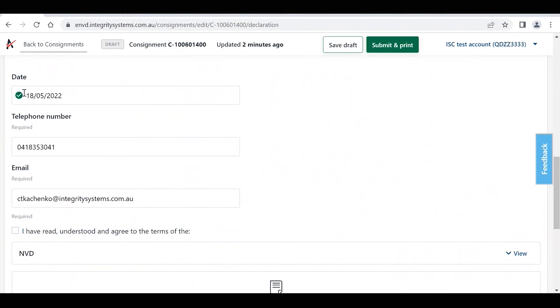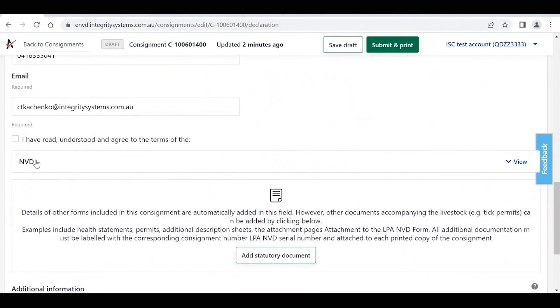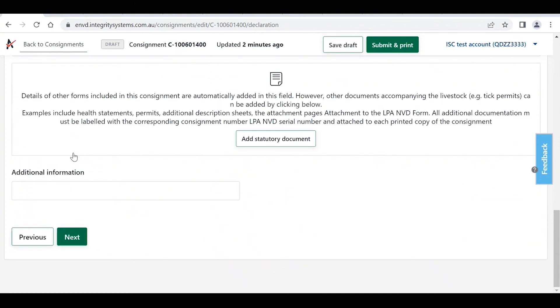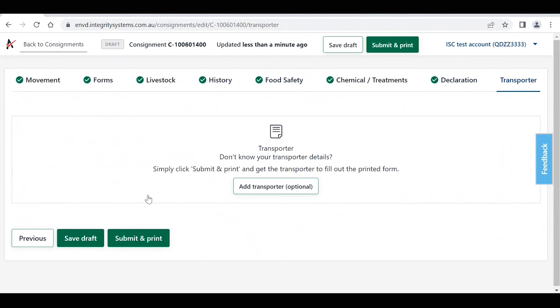That's just the date of the declaration, so that's just going to be today's date. Click on that, and then the transporter section. So if you don't know the transporter details, you can just click submit and print.